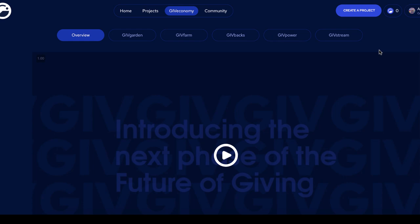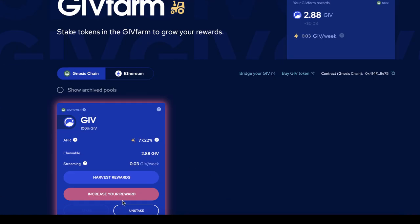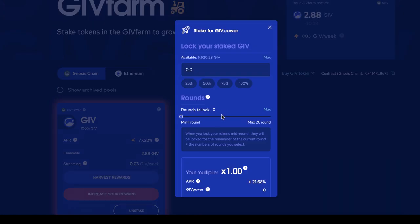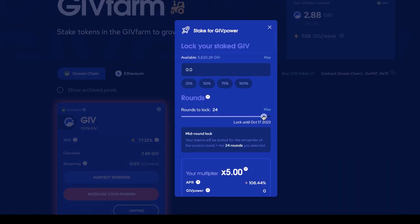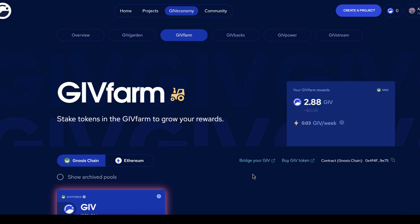Before you withdraw your funds, you should know there are many benefits to keeping your funds on Giveth. For example, you can stake your GIV tokens in the GIVfarm and earn yields, and with our new GIVpower offering you can lock your tokens for longer periods and earn even more rewards. At the time of this recording you could earn up to five times higher yields by staking for up to one year, taking advantage of very high APRs.